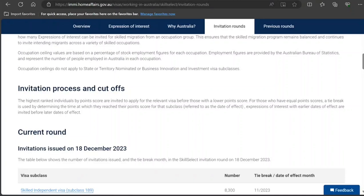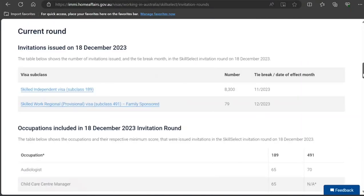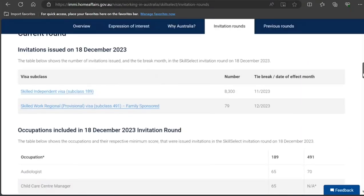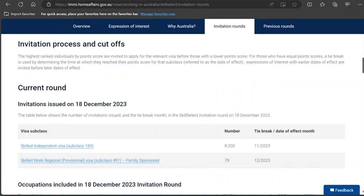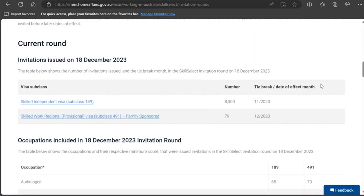This draw was very important, especially after Australia announced the latest changes in its immigration policies. A lot of people were watching to see what exactly we were going to see, and this was also the first draw for this year.